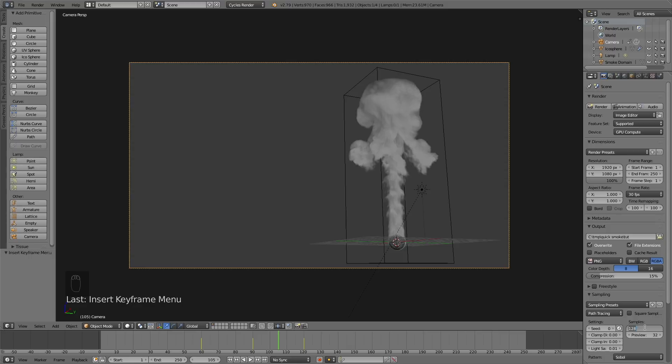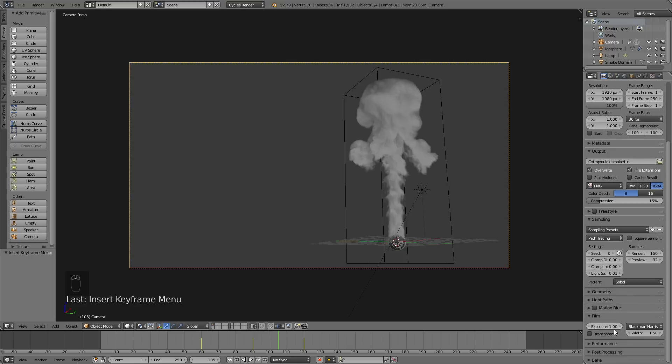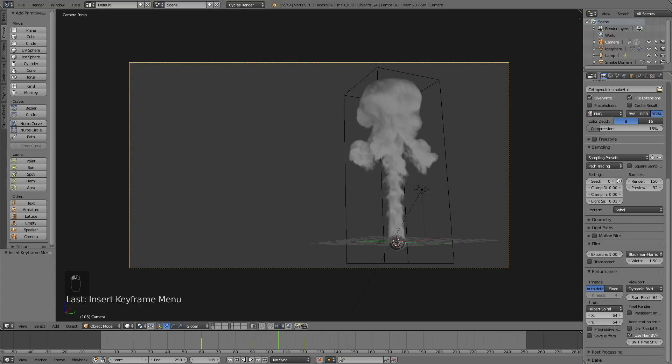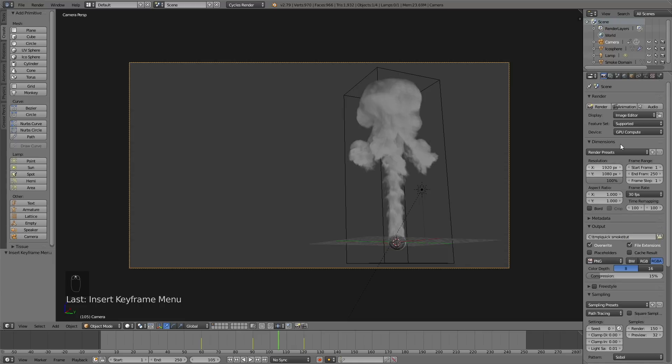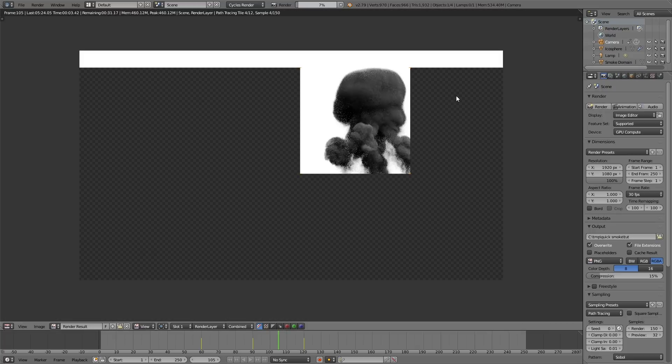For render samples, I would set it to around 150, which is the quality of the render. For performance, if you have a GPU set them to 500. If you only have a CPU, just leave them at 64.